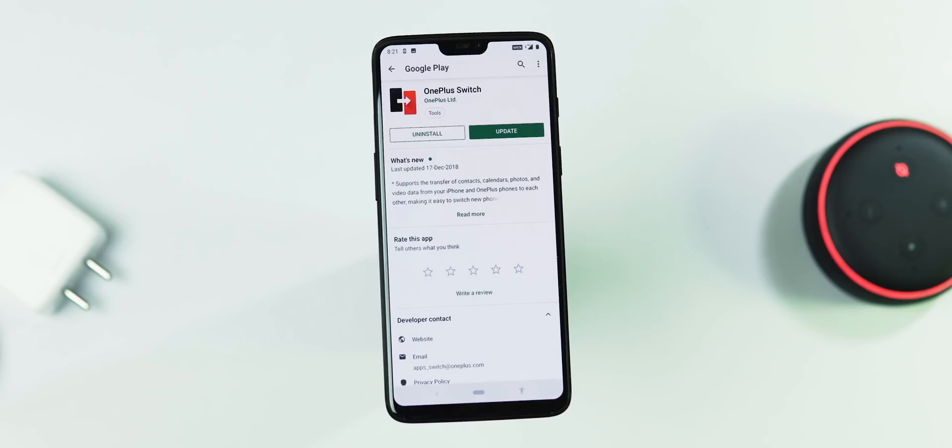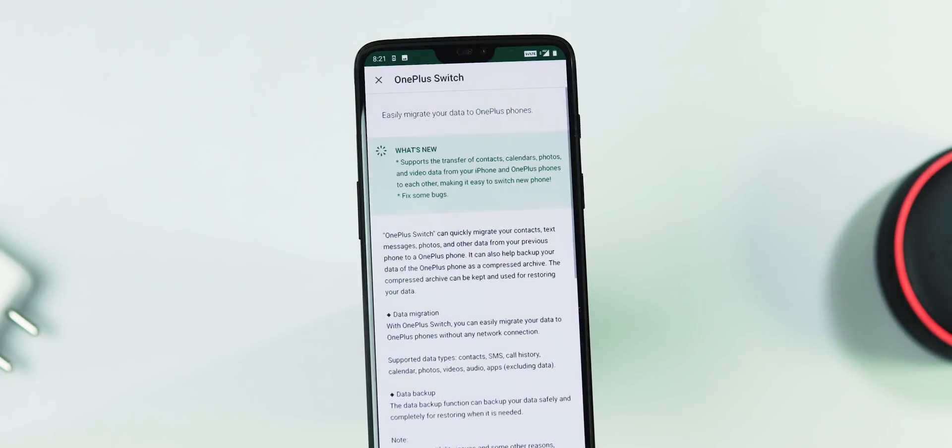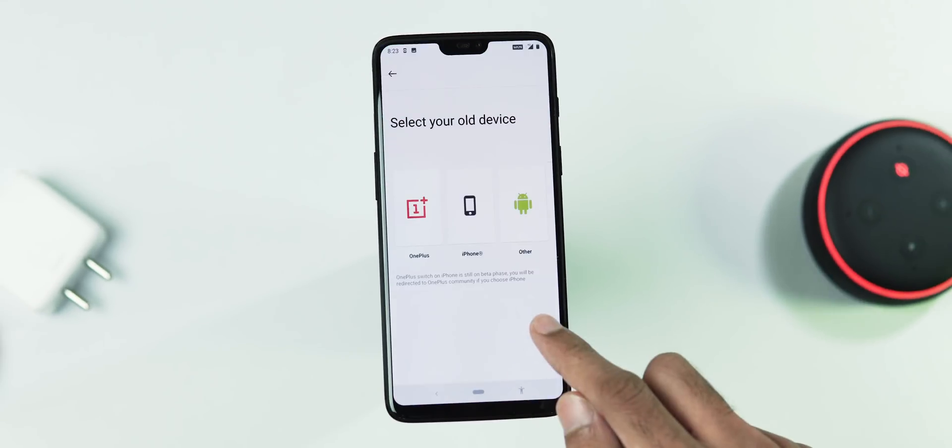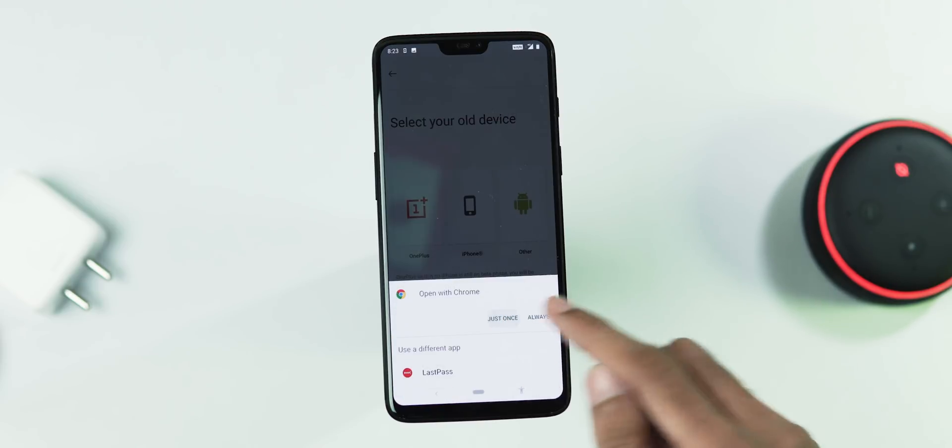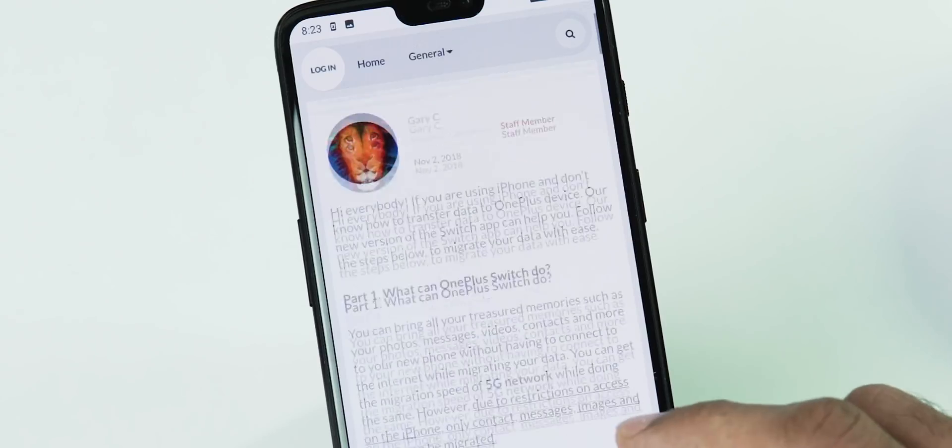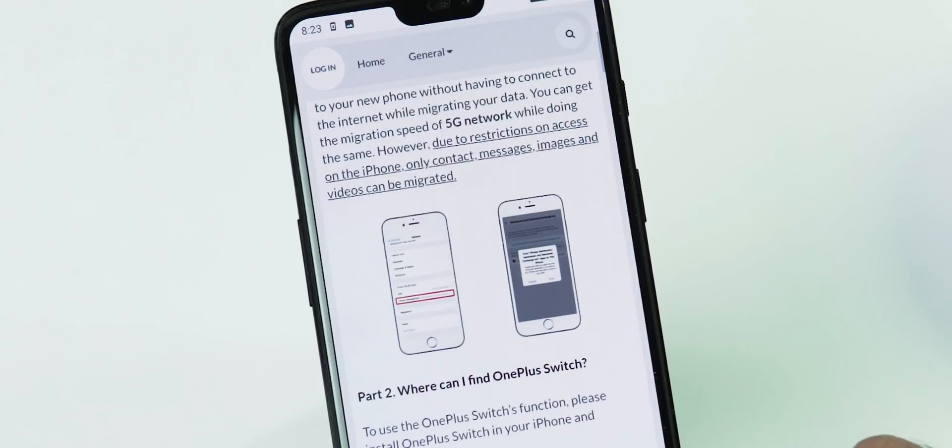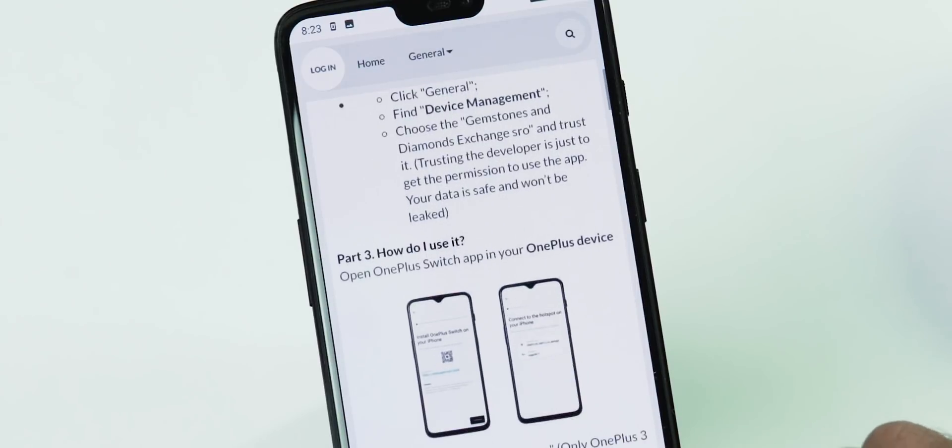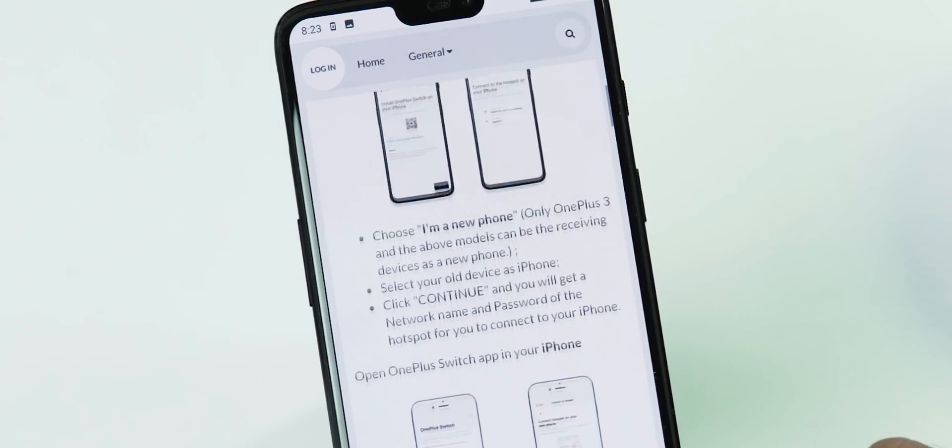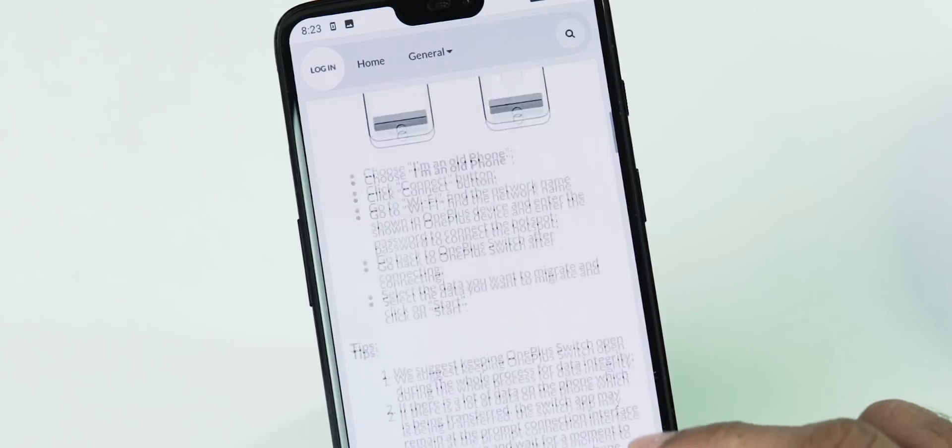It's not something you only get with this Open Beta update. You can also get it with the stable ROM by updating the Switch app from the Google Play Store. OnePlus actually added this feature in November, and back then if you had to migrate your data from an iPhone to a OnePlus phone, you needed to follow an extensive procedure to get it done. Now let's see if they have changed anything in this case.